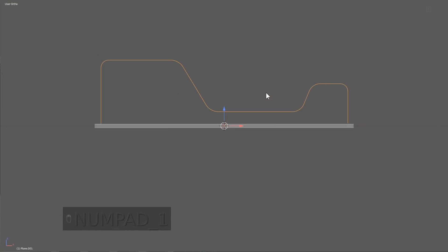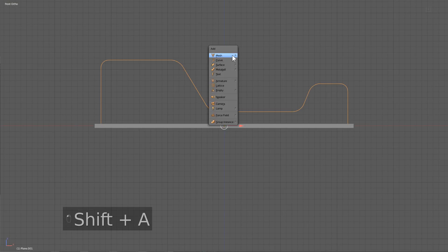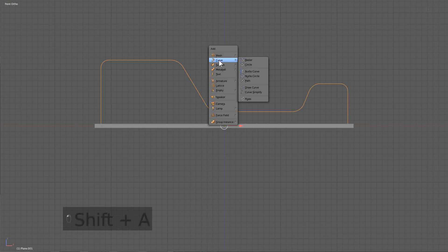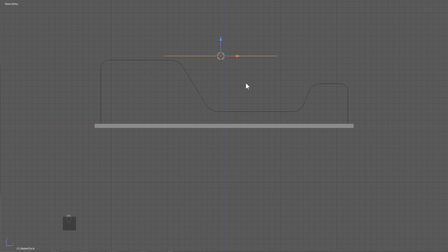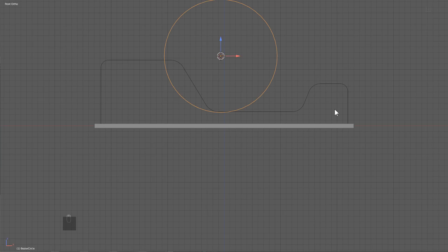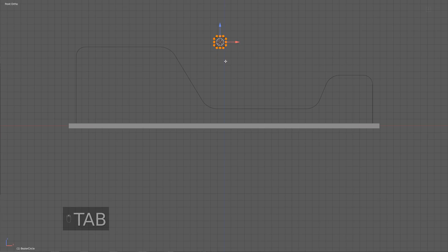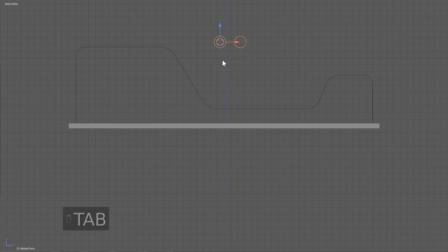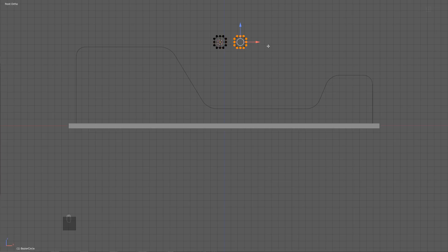Now instead of using the cube menu to go through it, we're going to insert a circle, we're going to align it to view, scale it down, and we're just going to put another curve next to it, part of the same curve, duplicated in edit mode.